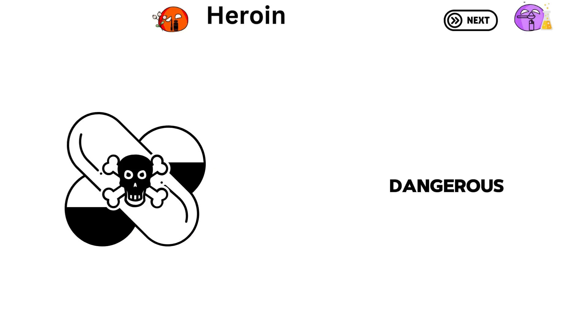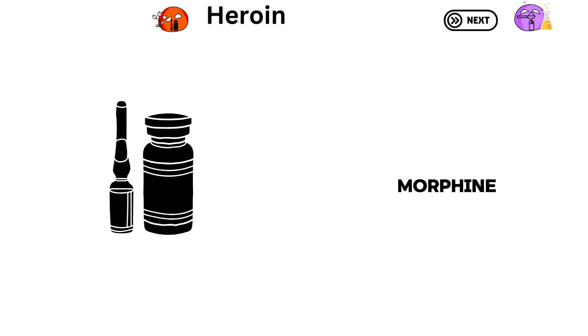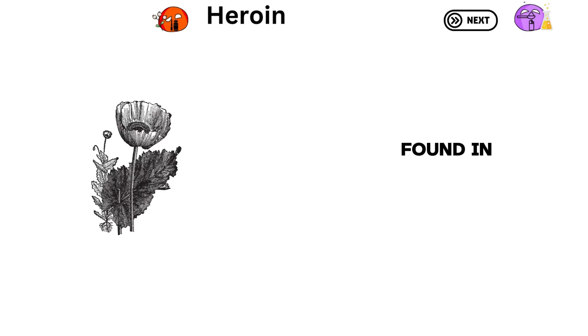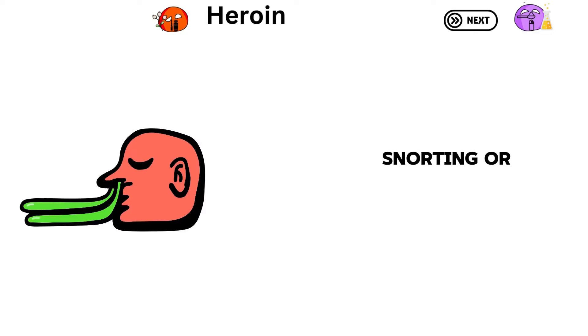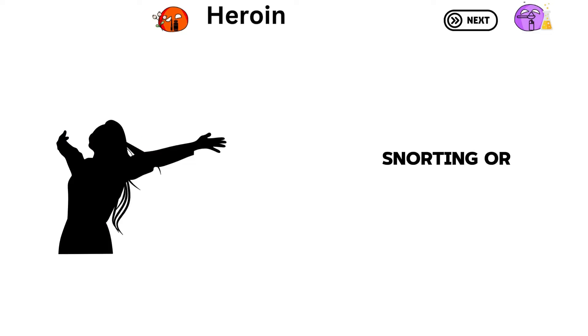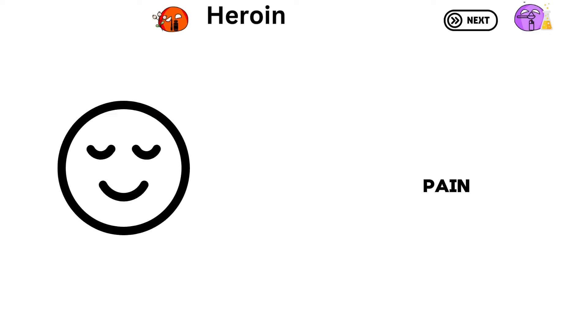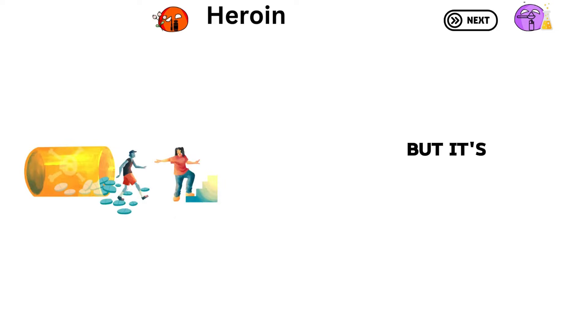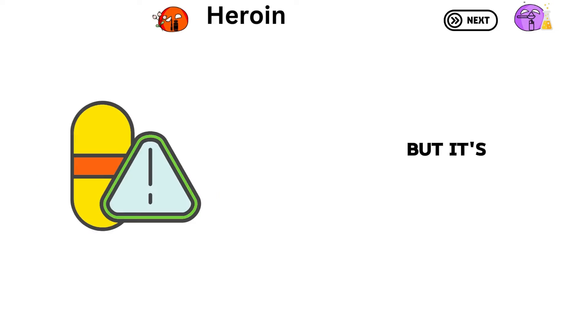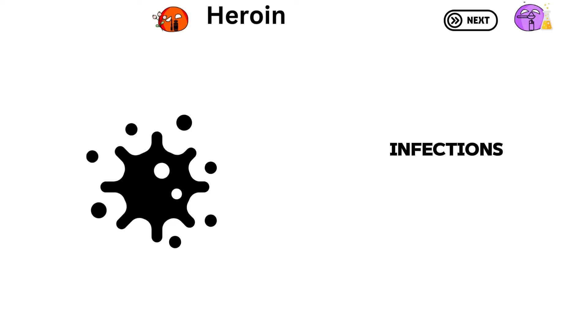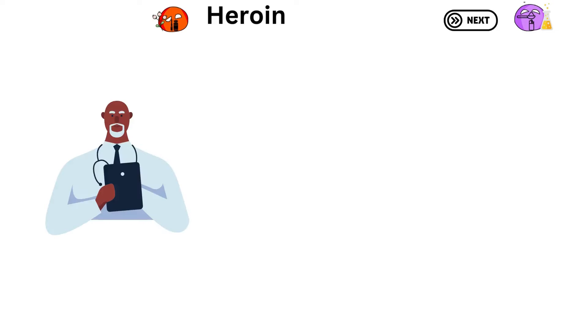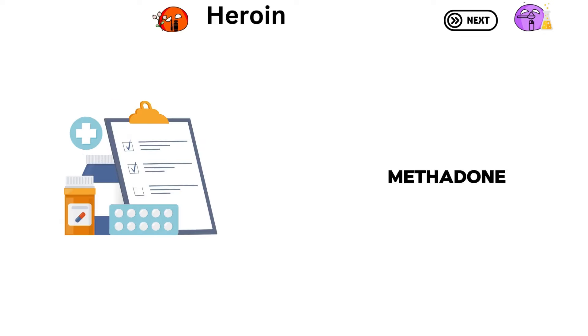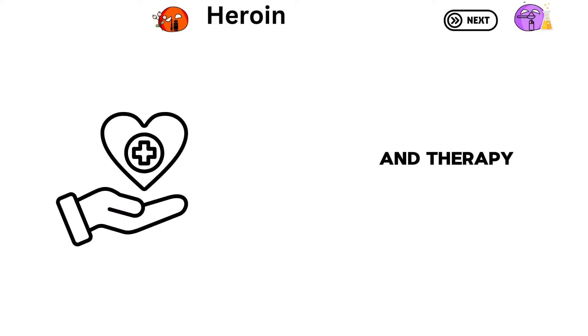Heroin is a dangerous drug made from morphine found in opium poppy plants. People use it by injecting, snorting, or smoking it. It makes you feel really good and relieves pain. But it's addictive and can cause overdoses, infections, and problems with thinking. Treatment involves medications like methadone and therapy.